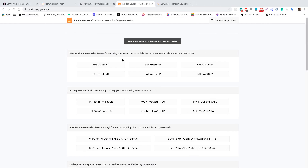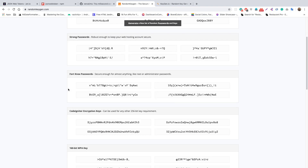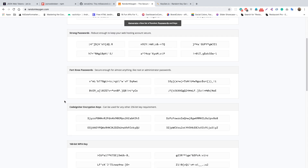You can go to two websites — randomkeygen.com or keygen.io — which I found on Google. If we scroll down on randomkeygen.com, we see CodeIgniter encryption keys, and it states that this key can be used for any other 256-bit key requirement.